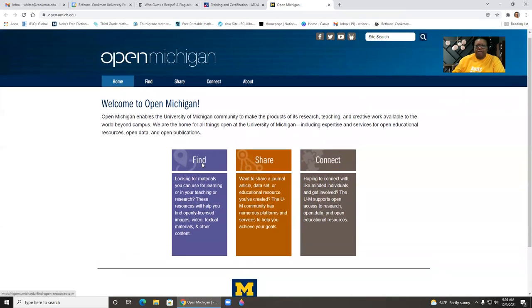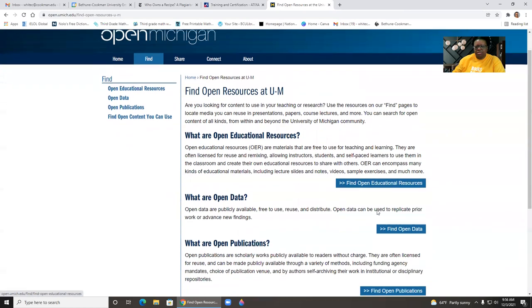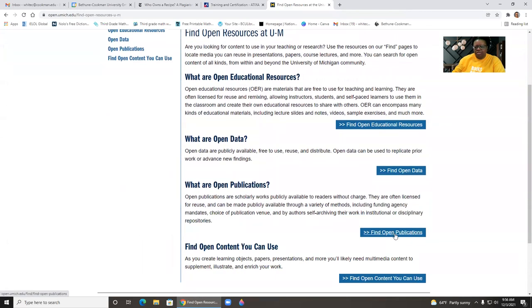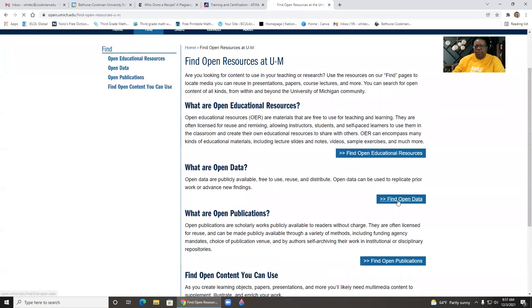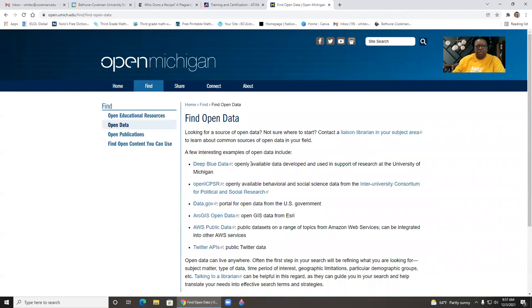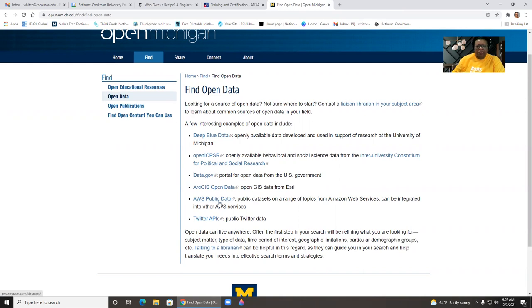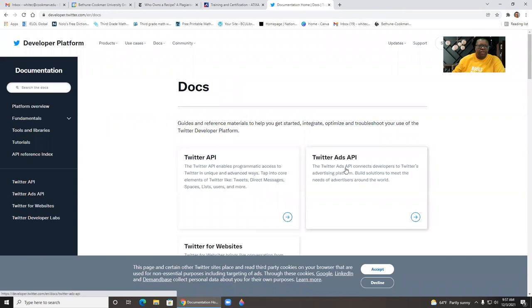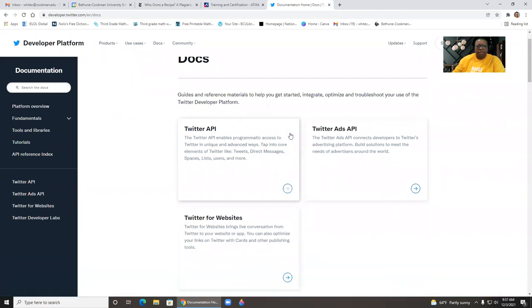So we can click on find open education resources, find open data, find open publications, find open content. So if you're looking for a data set for your students, you can click here and here are some examples that they provide. So like Twitter had maintains public data, Amazon web service has public data. There's government, ICPSR, which we are a member. So we do have this database on our database page. The deep blue data is data developed and used to support research at university of Michigan. But just to give you an idea, if we click here, here's the Twitter data set.